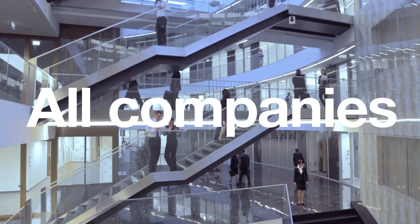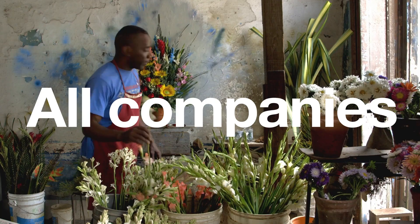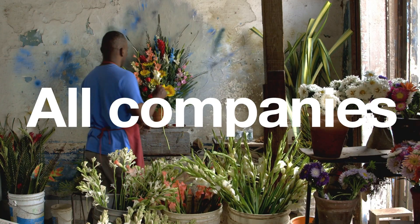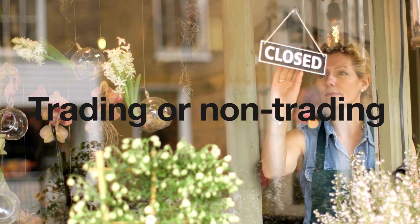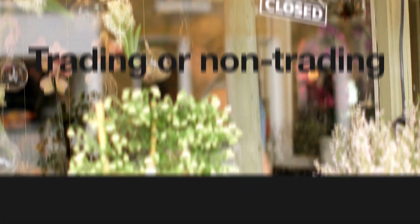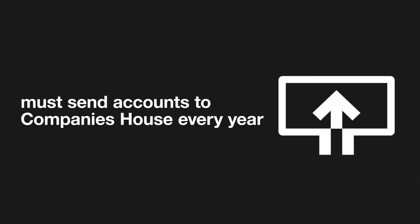All companies, private or public, large or small, trading or non-trading, must send accounts to Companies House every year.